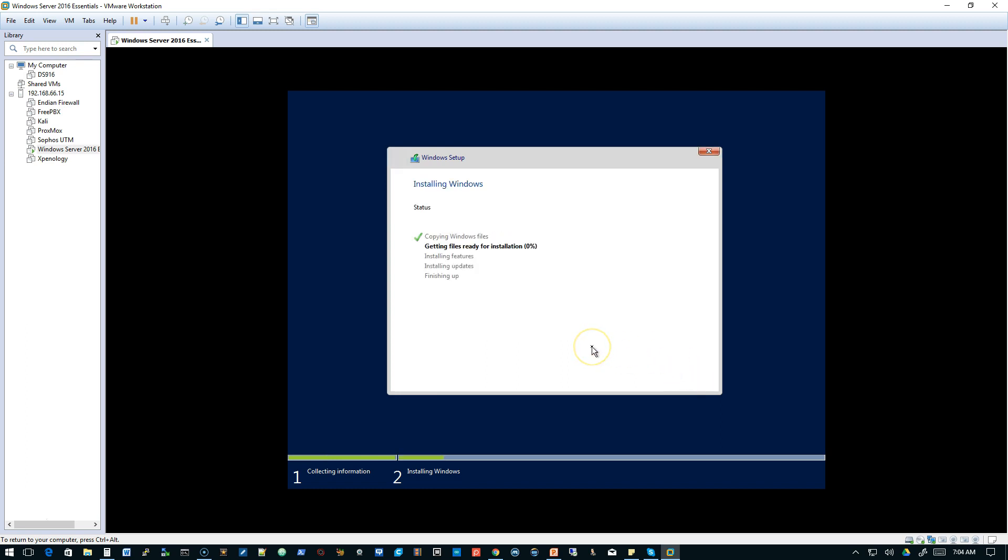So I did speed this up. If you look at the clock in the bottom right-hand corner, you'll notice that in a VM, even though I sped this up, it really only took a few minutes to install Windows Server 2016 Essentials in a virtual machine.